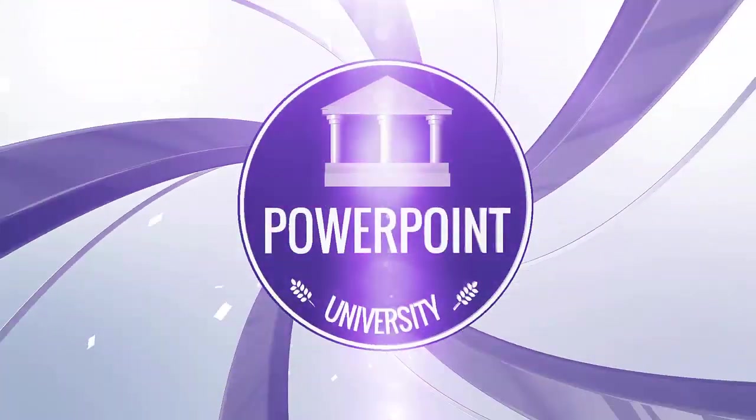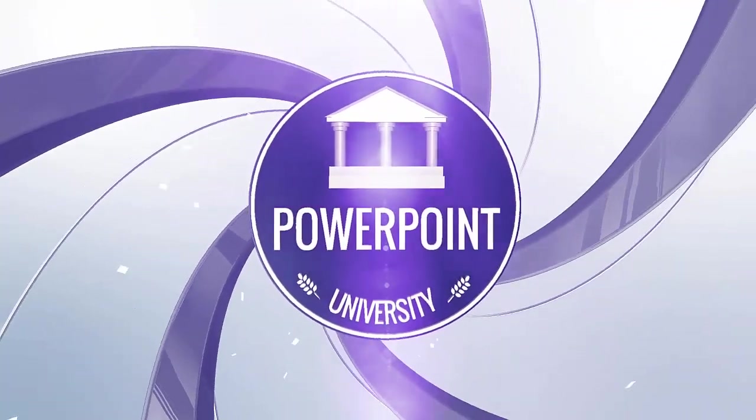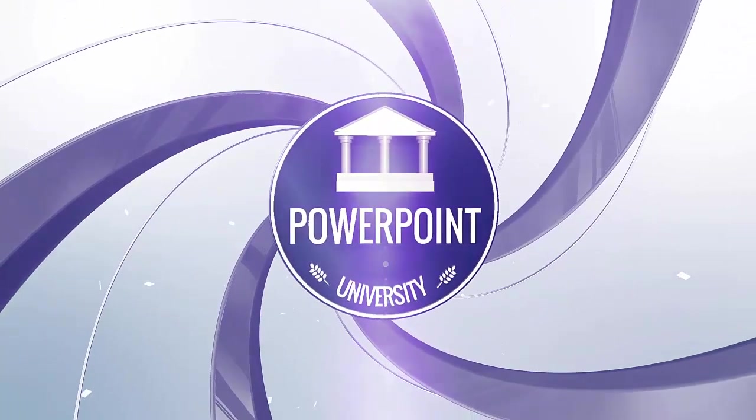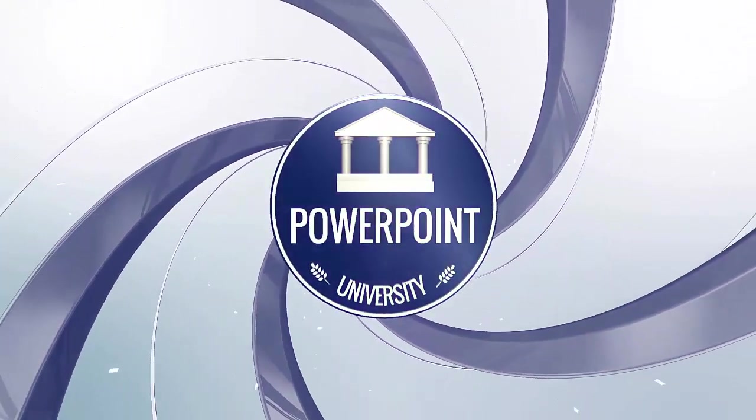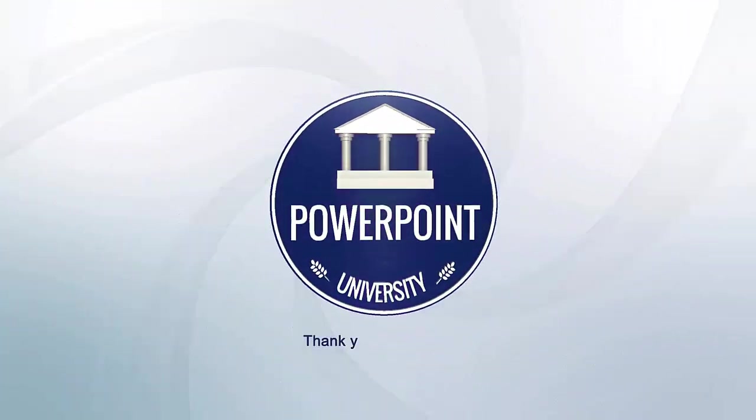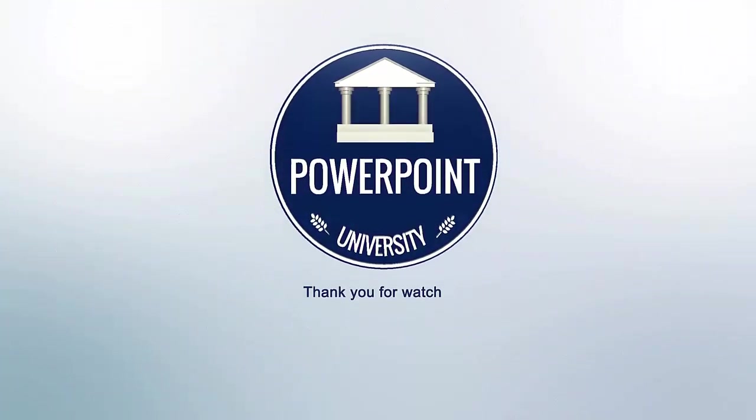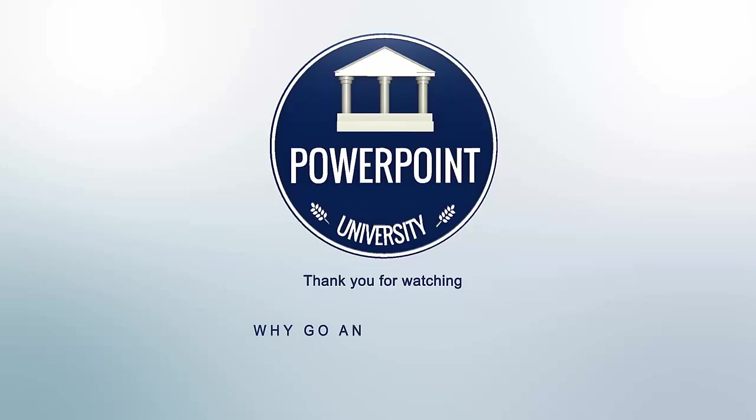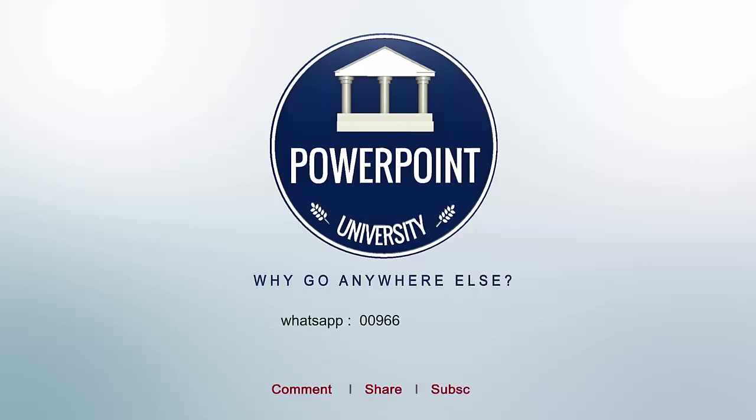That's it for me friends. Thank you for watching my YouTube channel and don't forget to subscribe, PowerPoint University. See you soon with more interesting stuff. Till then, goodbye.